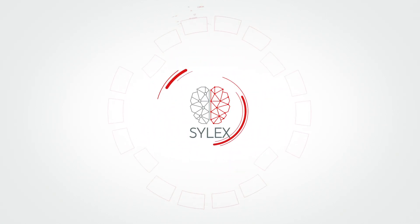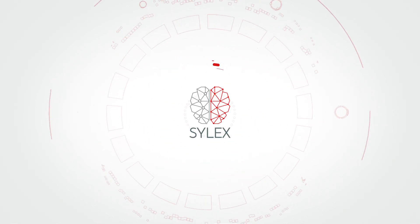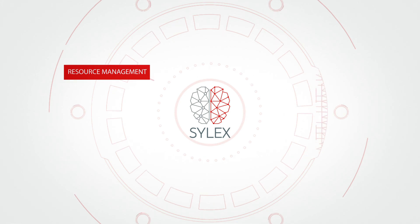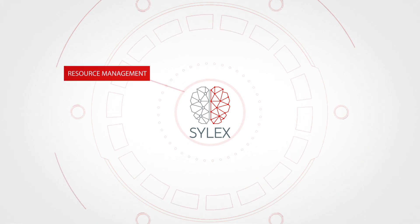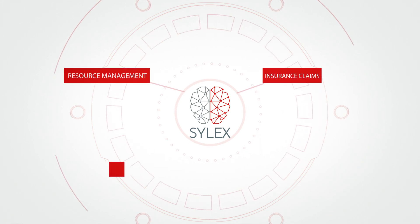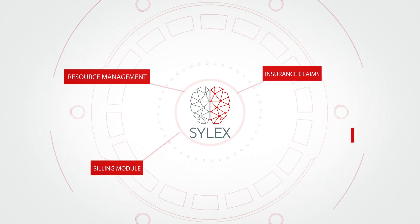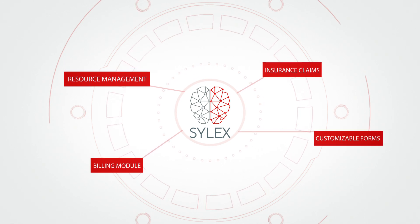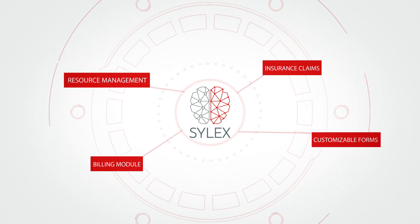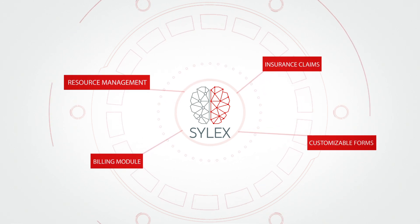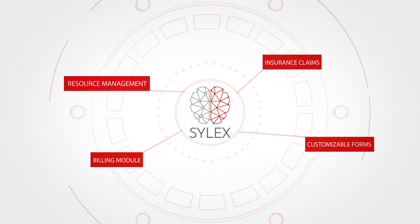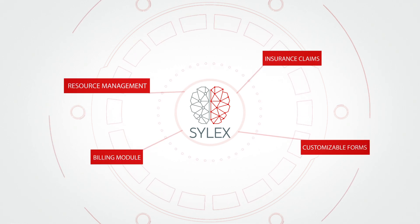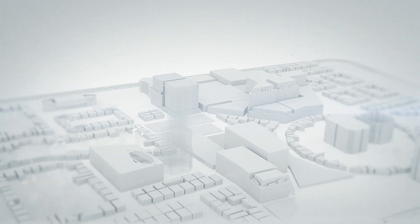Silex eHealth platform includes comprehensive features for medical institutions to use, such as resource management, insurance claims, billing module, customizable forms and templates, and many other features covering all necessary functionality for smooth operations of a national eHealth operator.